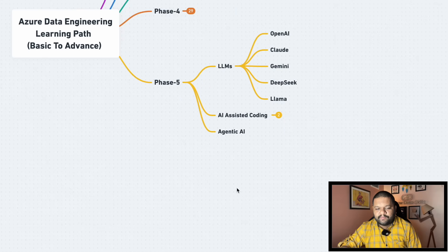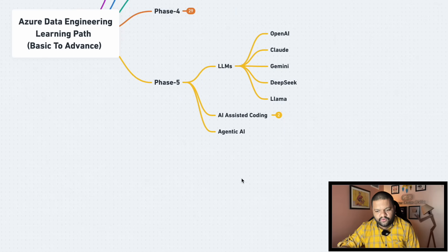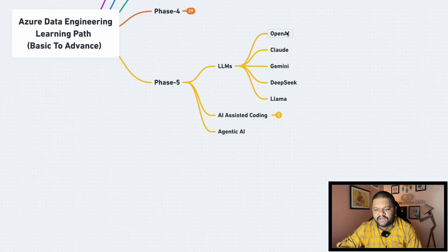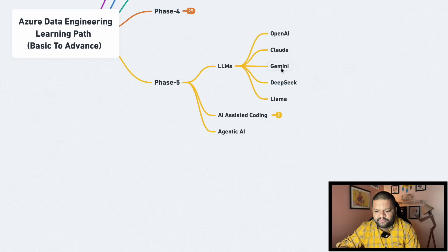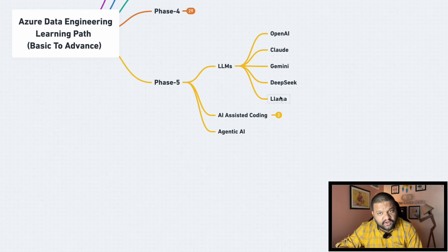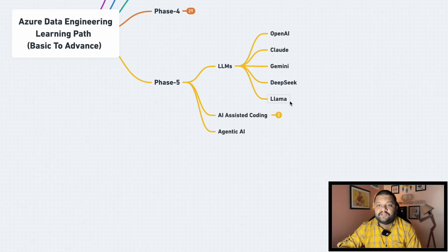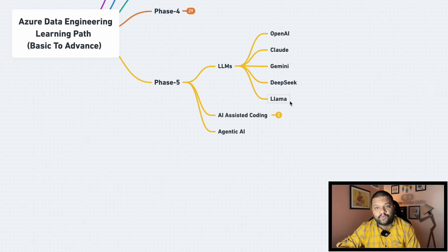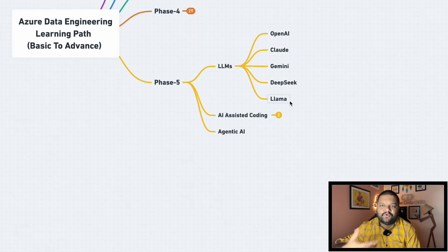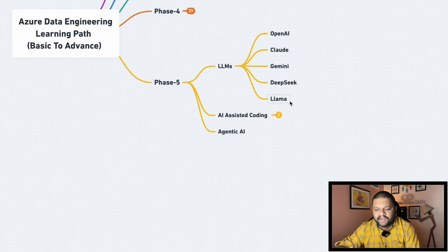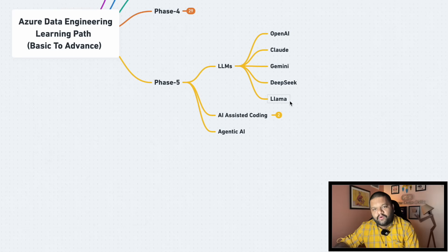So start knowing about the LLMs, start using them, try to integrate it in your any data pipeline projects here and there, what you can do. So understand it. Different LLMs like large language models are there: OpenAI, Claude, Gemini, DeepSeek, Llama. So learn about it, get that understanding. Maybe they are not getting used in your data engineering projects right now very frequently, but at least even to code we are using ChatGPT and other things. So it's better idea at least to do it from now onwards. Learn it, understand it, how they are getting used, how they are working.